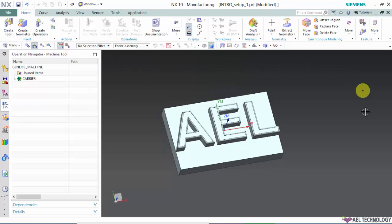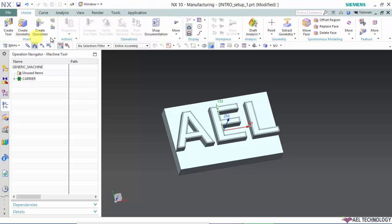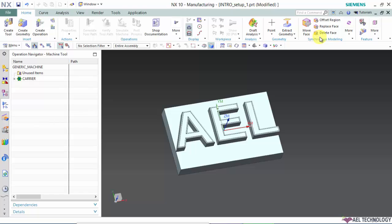Now this is the graphic interface area, and this is the toolbar. These are the menu bars. We have Insert, Action, Operations, Display, Workpiece, Analysis, Geometry, Synchronous Model, and Feature. This is the operator, and these are the resource bar.